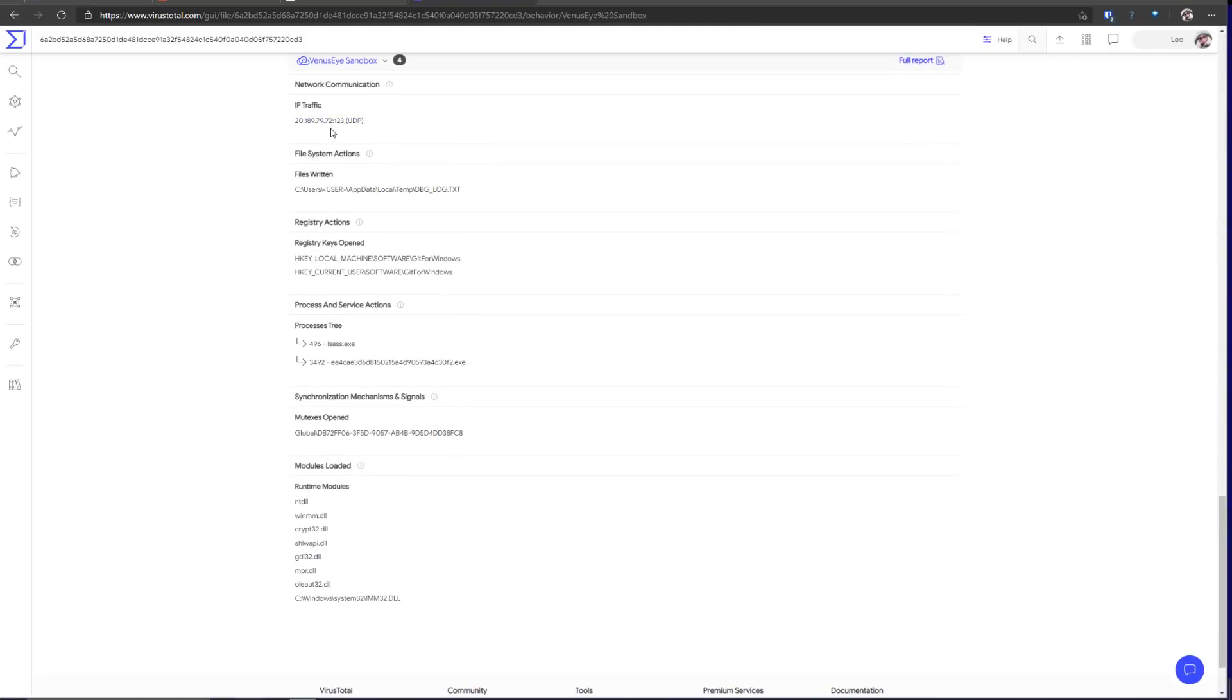And there's also the UDP traffic. It uses some of the typical runtime modules, MPR DLL, CRYP32 DLL.